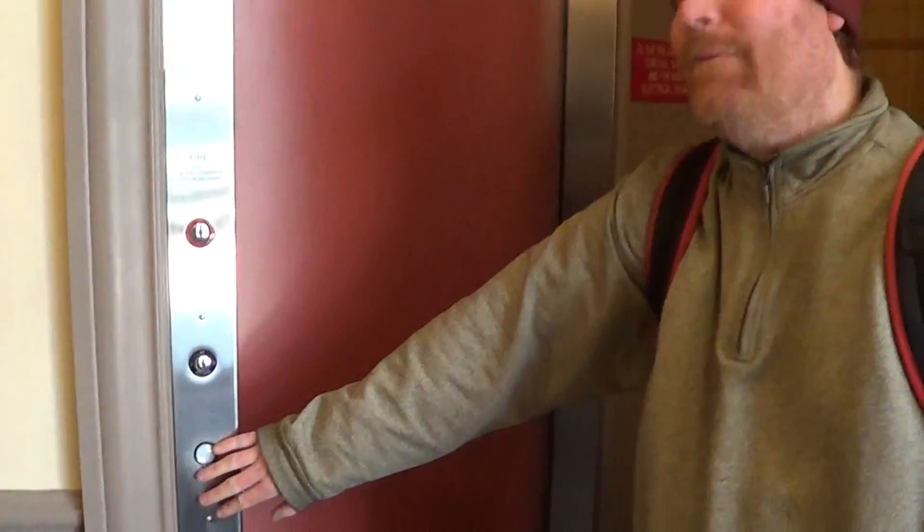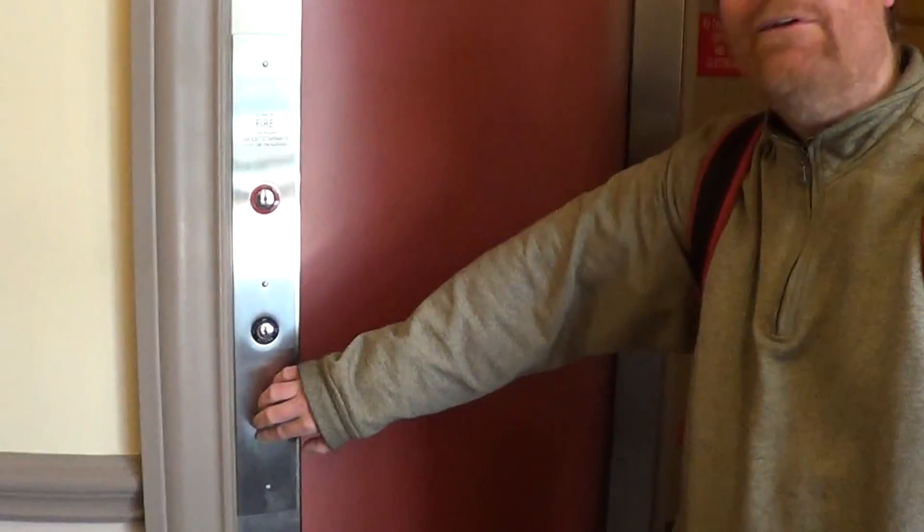And that one works. This looks round, the elevator. Some are oval, but this is perfectly round.